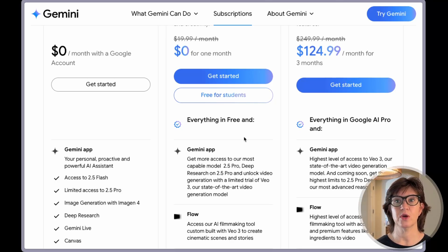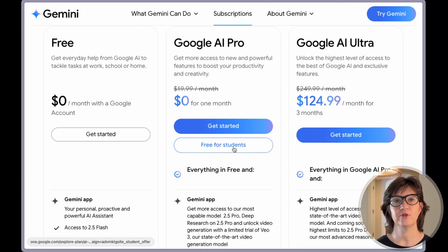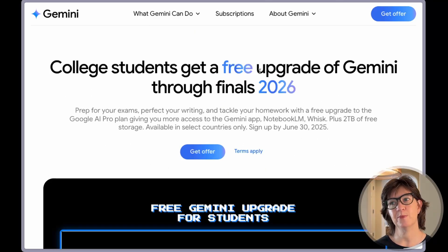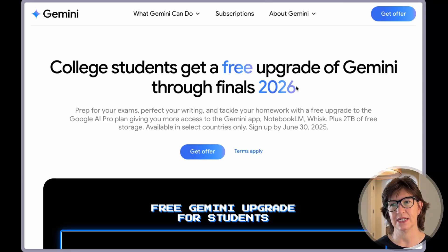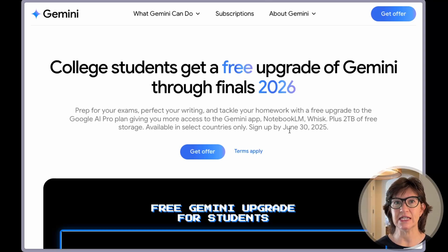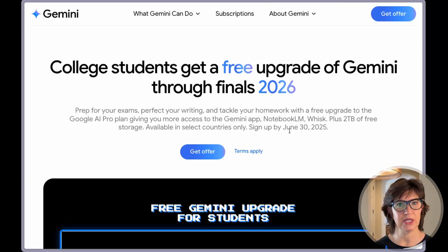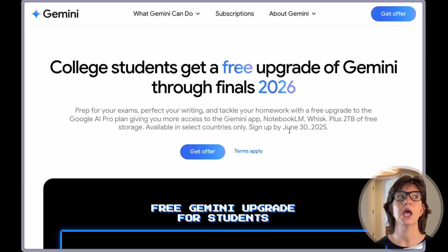Something of note: it's free for students. Google is offering their AI Pro package free for students. College students get a free upgrade of Gemini through finals of 2026. If you sign up by June 30th, 2025, you get basically an entire year free of Google Pro. Google Gemini is adding features left and right, so if you're in college and you can get this for a year for free, why wouldn't you?